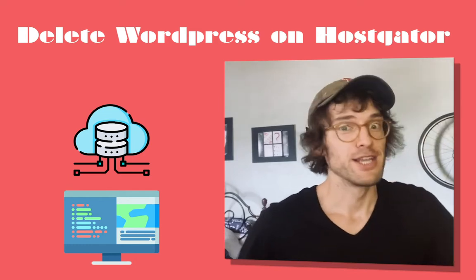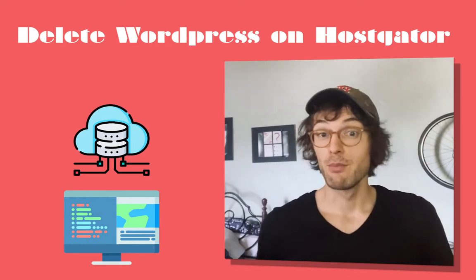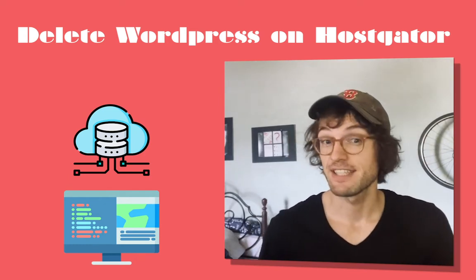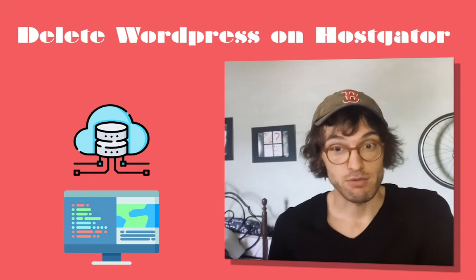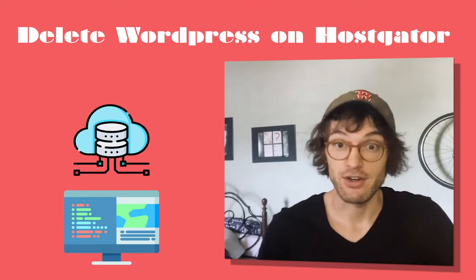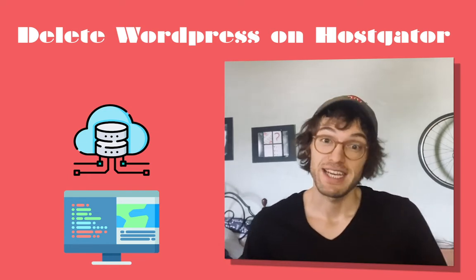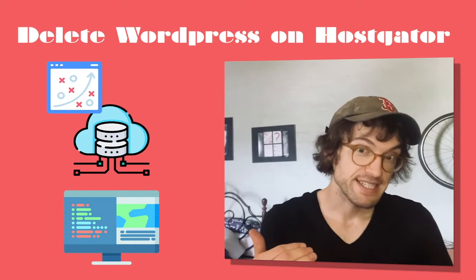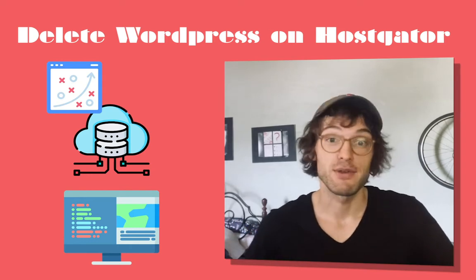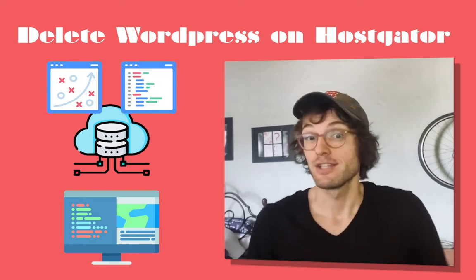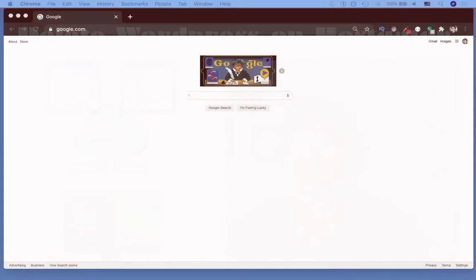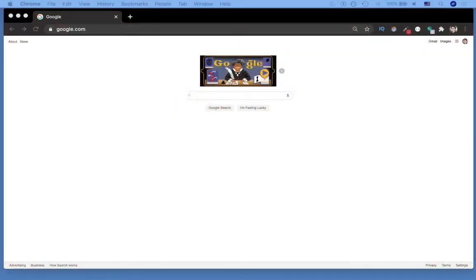Hello and welcome. In this tutorial we want to look at how to remove an existing WordPress website from your Hostgator account, essentially how to erase that website so that you can put a new version up. If you're interested, let's get started. First thing I'm going to do is go to my Hostgator account.